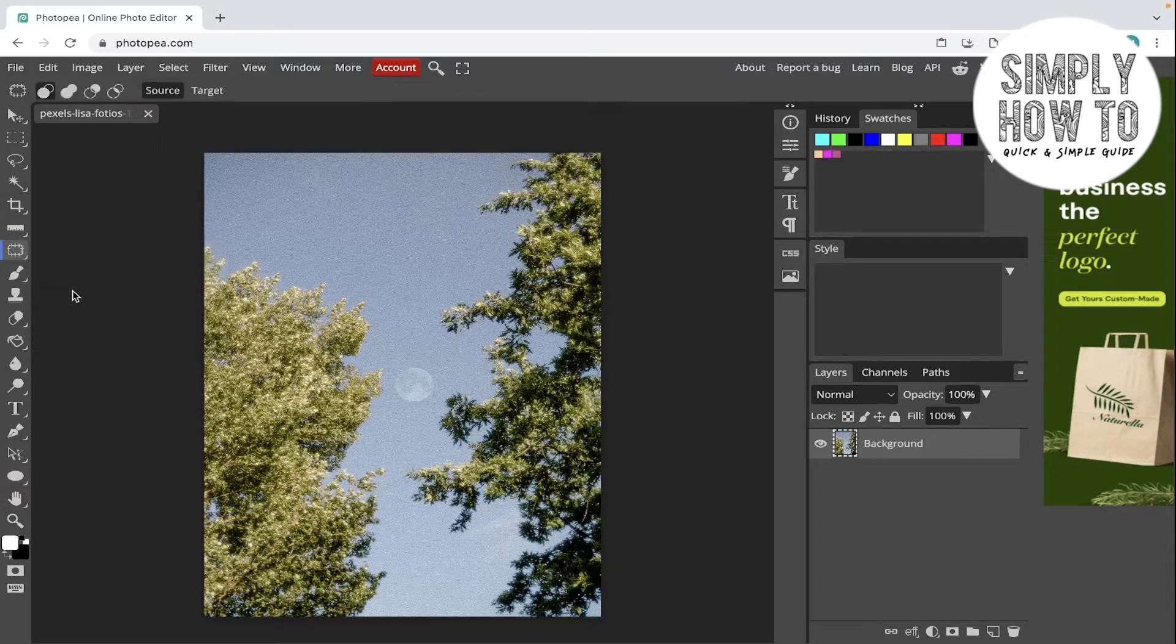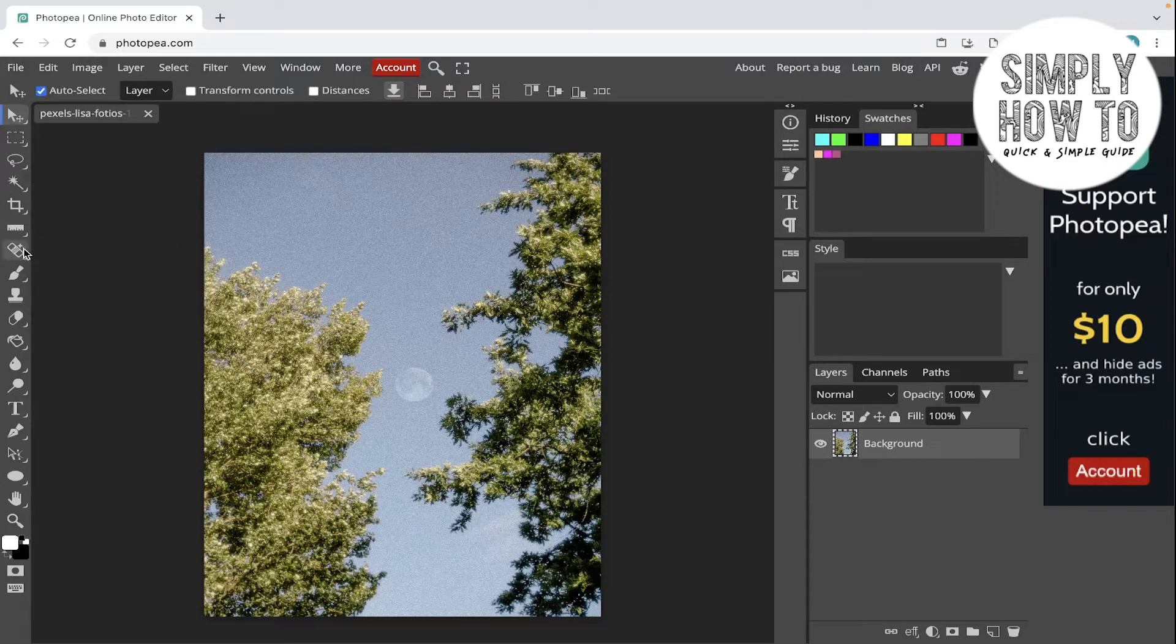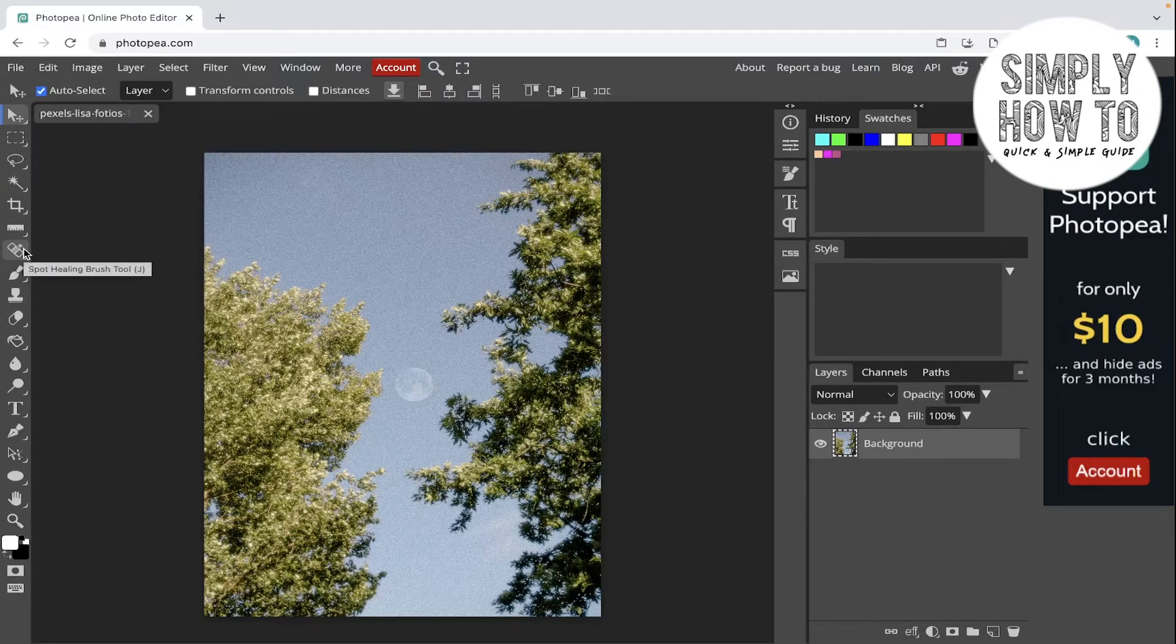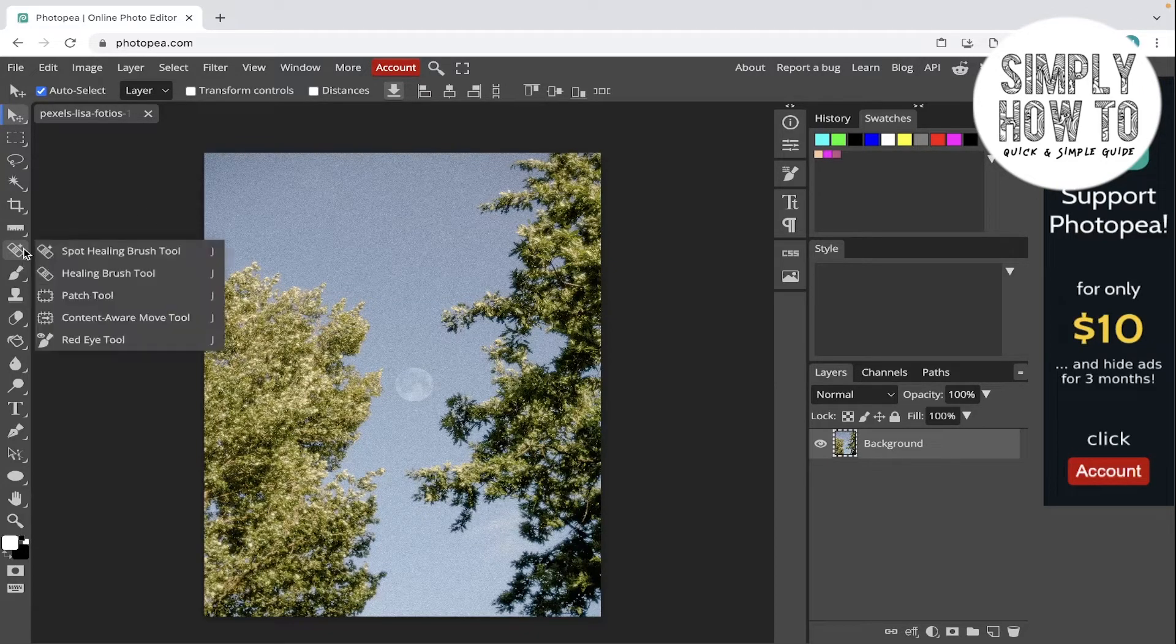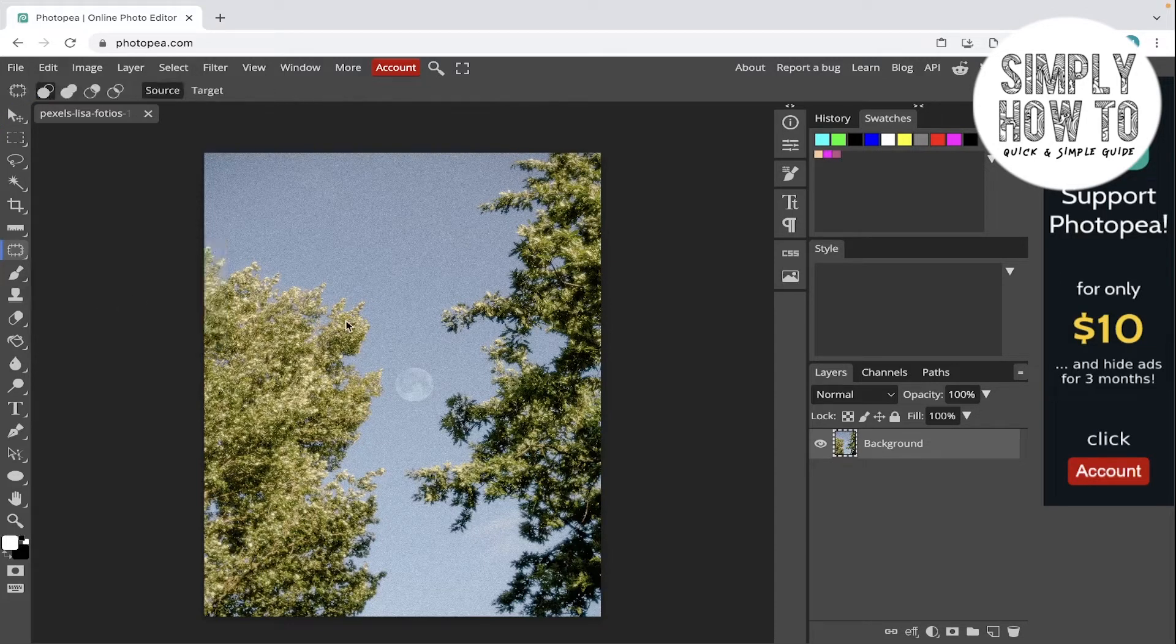Let's go directly to the patch tool. As you can see, it's going to be under the spot healing brush tool. Alt here or right click and then choose the patch tool. You can also go to it by clicking on Shift J.